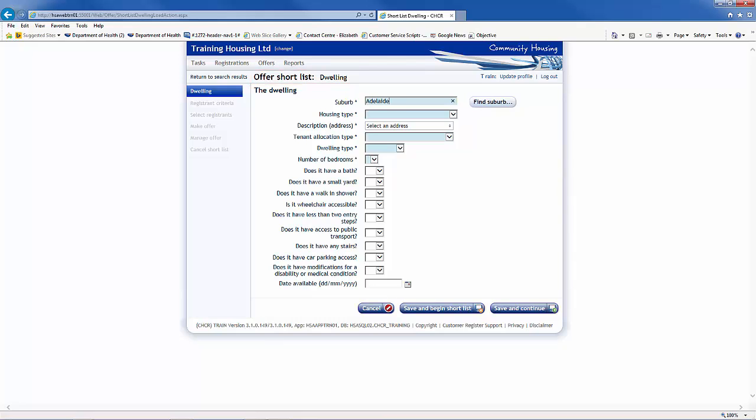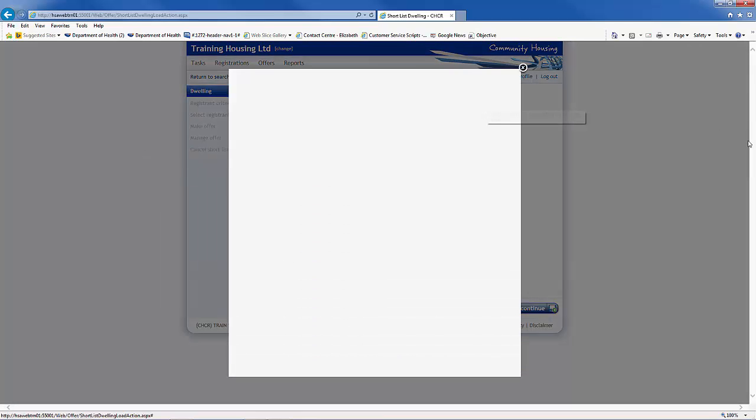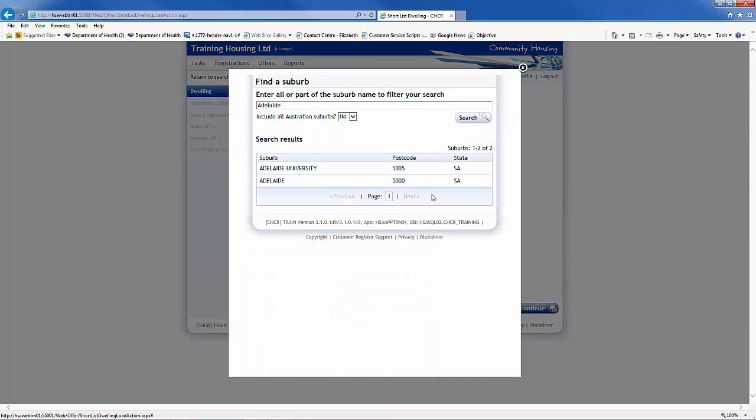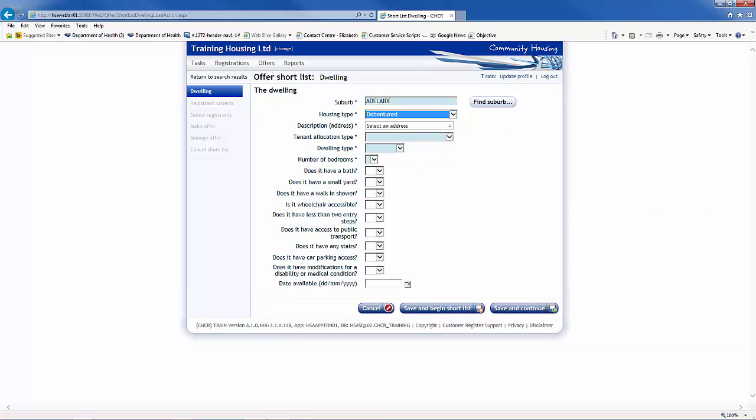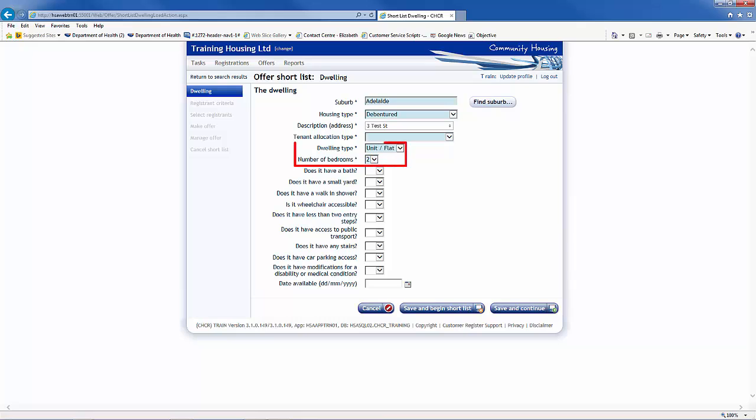Start by entering the suburb and clicking on the Find Suburb to confirm. Then select the housing type from the drop-down list. Select Description Address from the drop-down list. The dwelling type and number of bedrooms are automatically pre-populated by selecting the address.